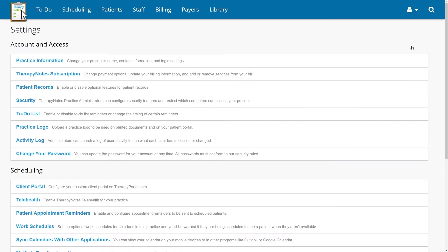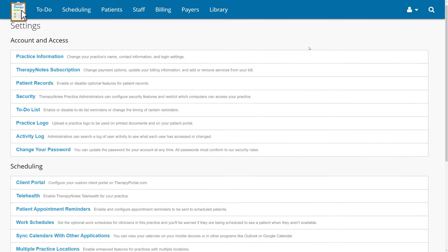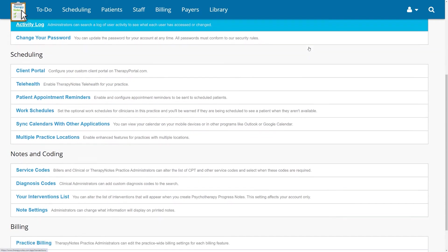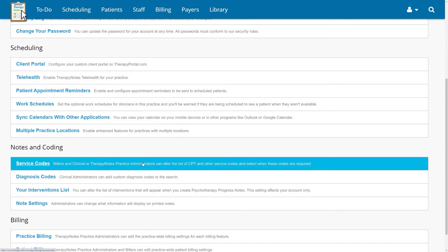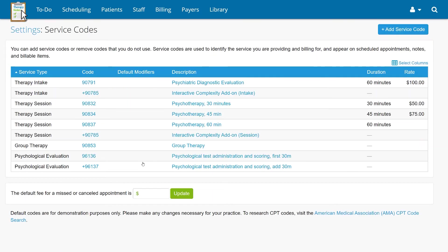From the Settings screen, scroll down until you reach Service Codes. On this screen, you can see a list of your service codes.